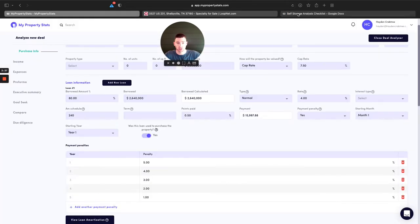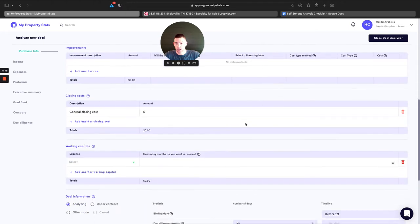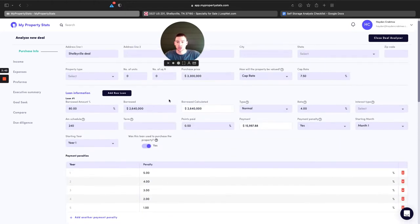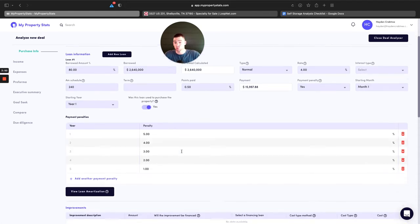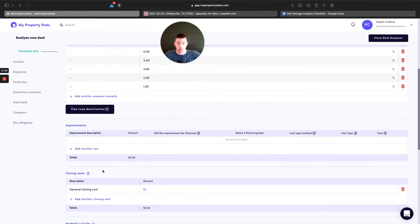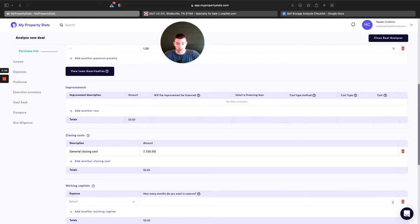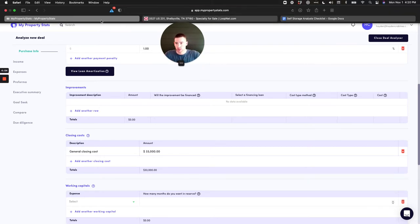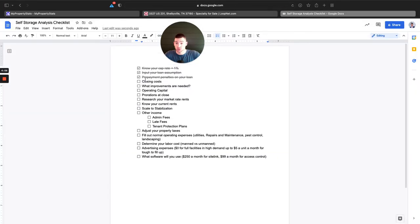The next thing I'm going to go to is closing costs. I'm not going to get too granular — you could research this at smartasset.com and they'll come up with a detailed list. I'm just going to say it's 1% of the purchase price, which is going to be $33,000. You can ballpark it like that or get more granular. It's really hard to know exactly what closing costs are going to be when you're first analyzing a deal, but that's probably a pretty good place to be.